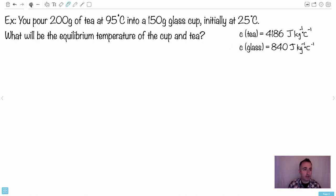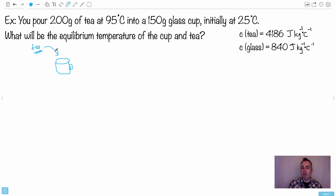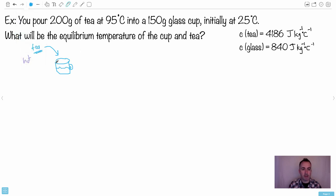It helps to draw the situation: a cup with hot tea being poured in. The tea is hot and the cup is cold — they're not at equilibrium yet. We assume the cup is empty. We've got hot tea being poured into the cold cup, and we need to write a Q_lost = Q_gained equation to solve for the final temperature.